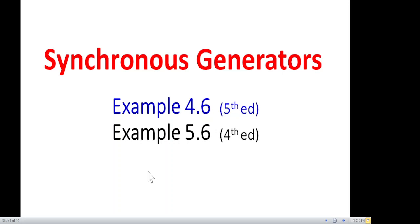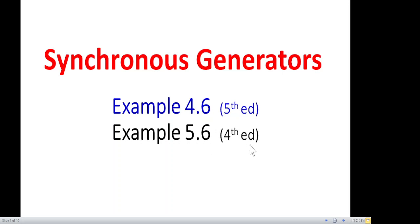This video is about the synchronous generator, taken from Chapman's book. We'll be discussing Example 4.6 from the fifth edition, which is given as Example 5.6 in the fourth edition of the book.